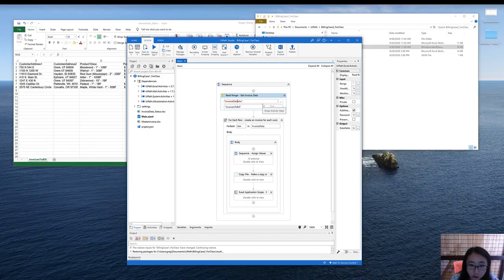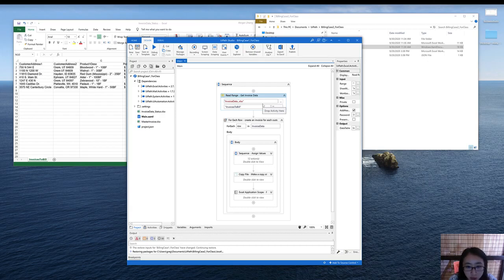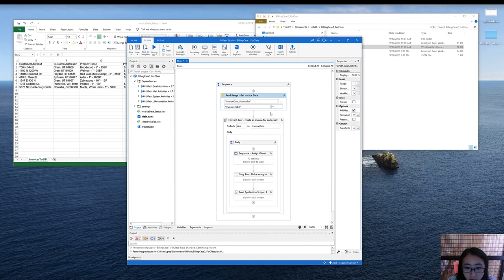First of all, instead of reading invoice data, we are reading invoice data status. And others are the same.